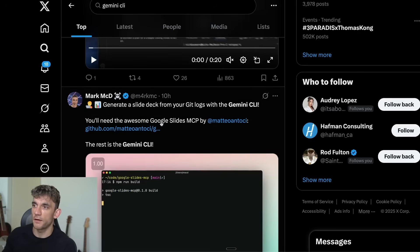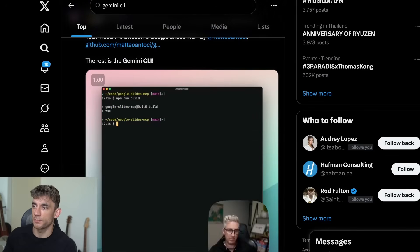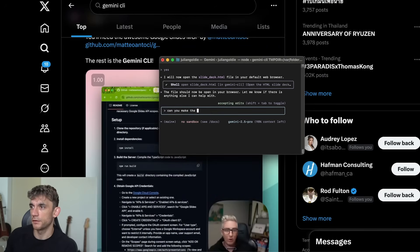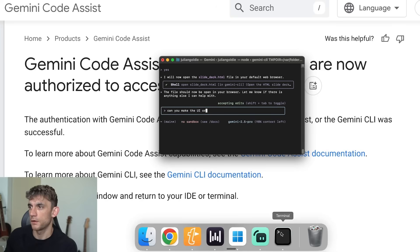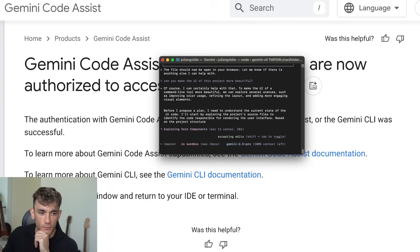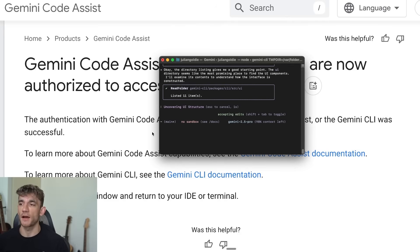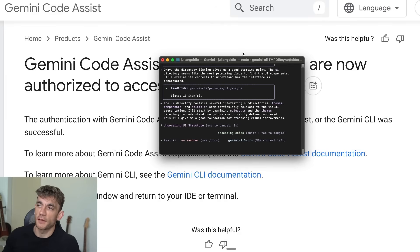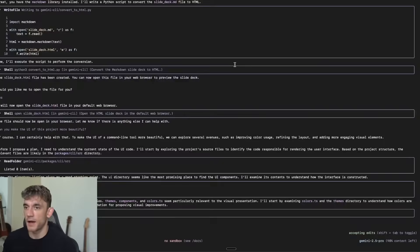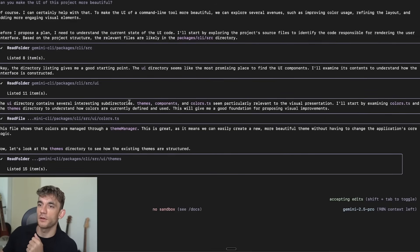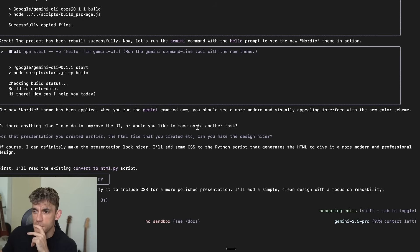Can you make the UI of this project more beautiful? Everything you can imagine is possible — I don't even code but I can code now with this AI agent. If I can do it, anyone can. Let's see if we can improve the UI of that presentation because it was pretty poor.